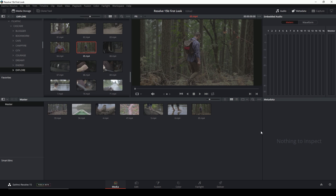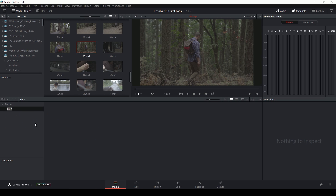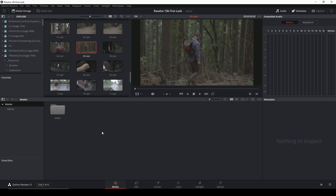First thing I'll say is the layout looks really similar to Resolve 14 — very familiar. In this first tab, the media tab, we have our media storage up here, our media pool down here, our preview window, some audio things, some metadata things, and our bins so we can get organized. I'll add a bin, call it 'media,' and put everything in that media bin just to be a little bit organized.